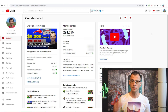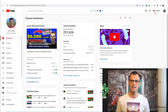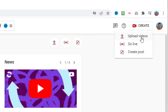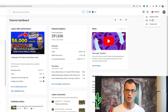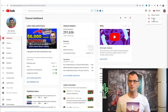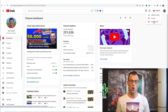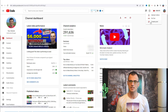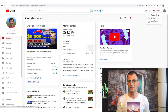To upload a video, click 'Create' in the top right. You have a few different options: you can upload a video, go live with YouTube Live, or create a post for your community wall. The community post option is only available if you have over 10,000 subscribers, so as a new channel you will only see 'Upload Videos' or 'Go Live'.